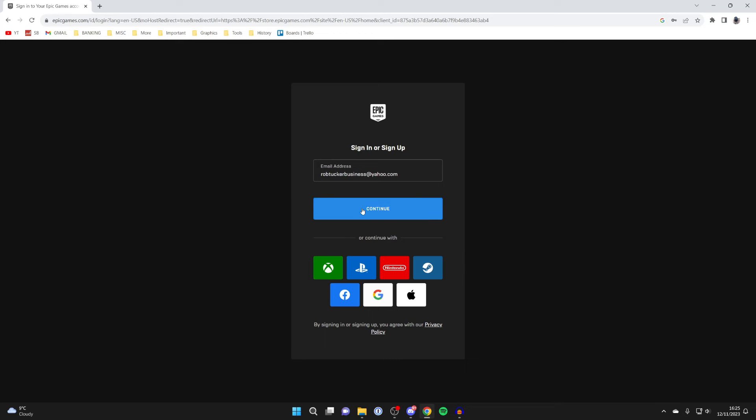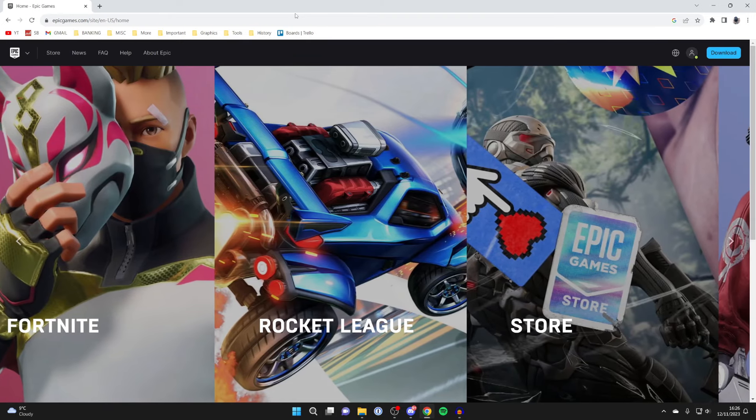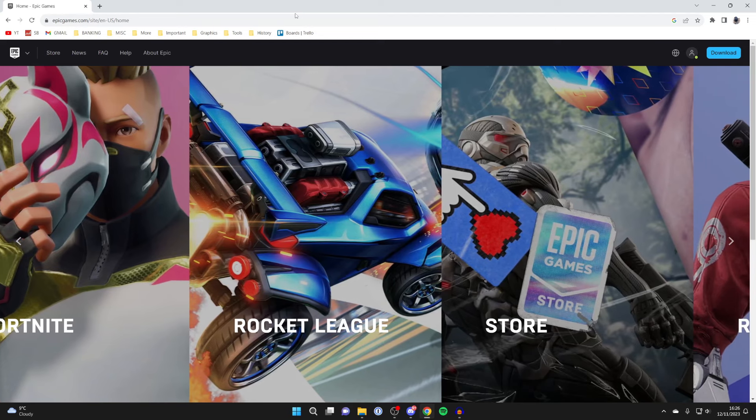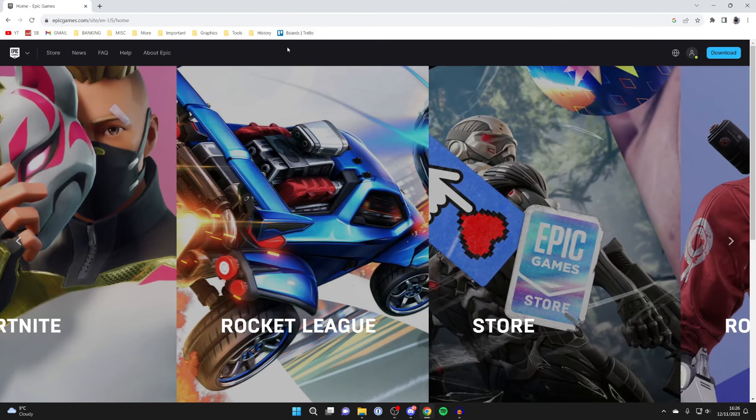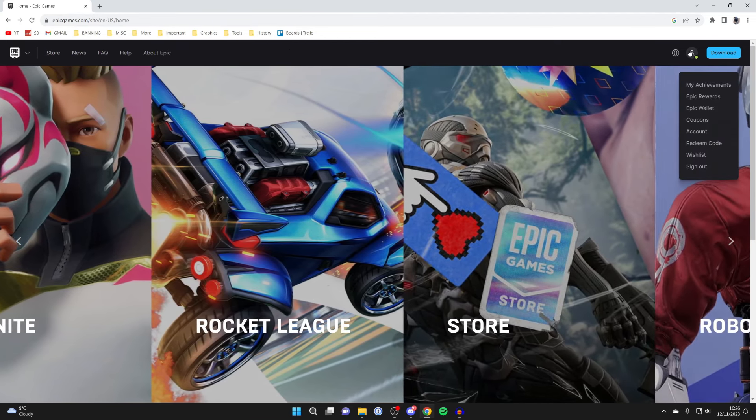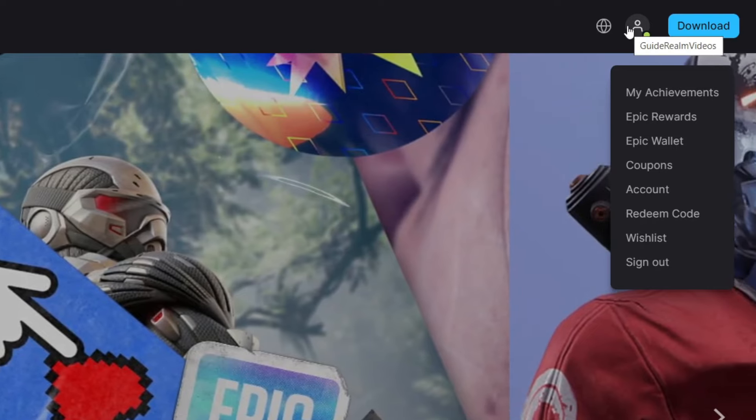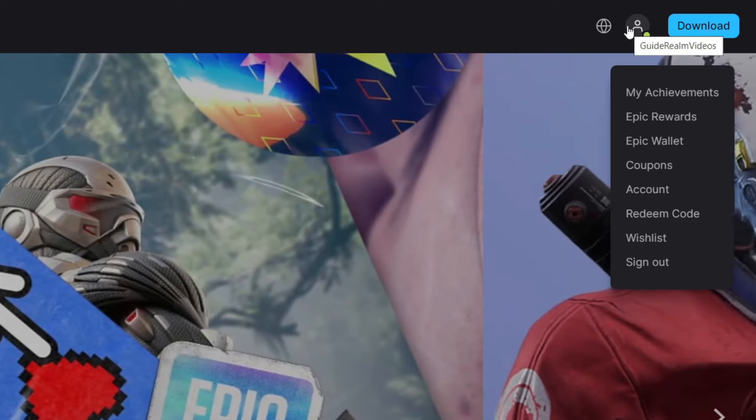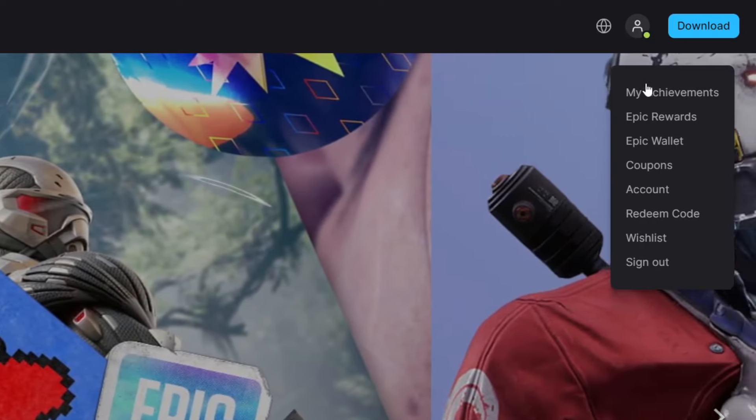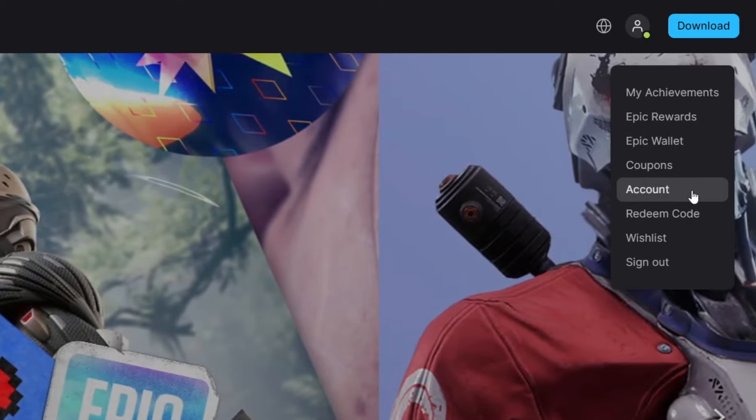Press continue. After you've signed in, you'll be taken back to the Epic Games homepage. Go to the top right to your profile icon, hover your mouse over it to see a list of options, and click on account.